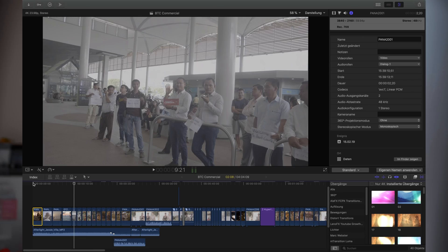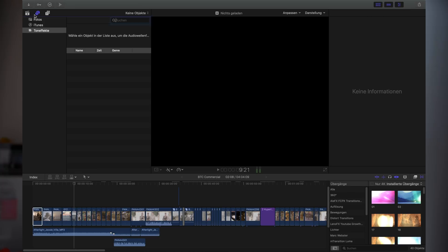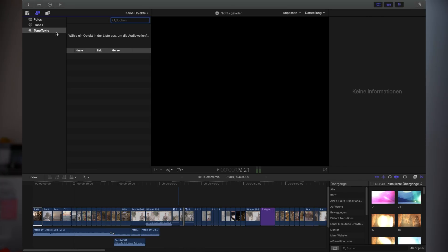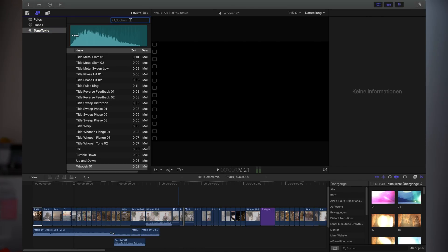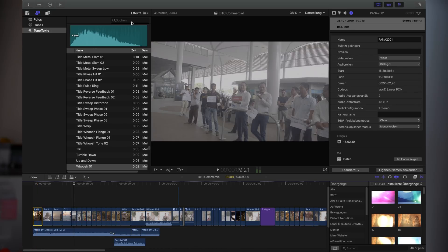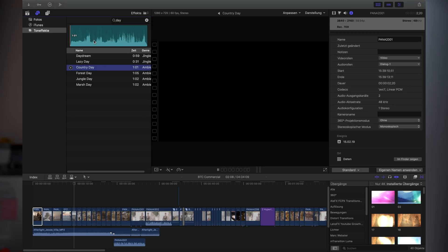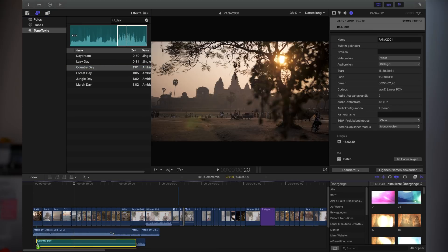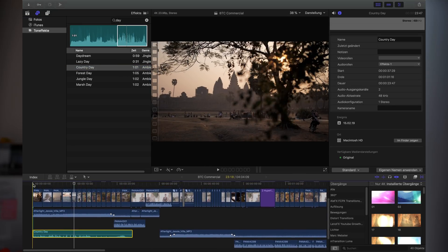The next step is to add sound design. I actually did a video about that, I will just link it in the description. Just to give you a short impression how it works, I usually go to this sound effects library from Final Cut, then let's say here is a bit of nature stuff, so let's add some day sound effects, maybe country day. I insert the sound here.